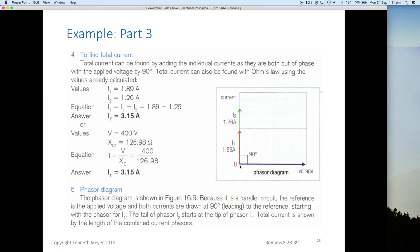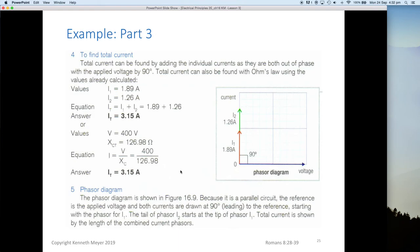On the phasor diagram, we have 1.89 amps and 1.26 amps added top to tail. With 400 volts and a total Xc of 126.98 ohms, dividing the voltage by Xc — 400 divided by 126.98 — comes to 3.15 amps. This double-checks our answer and proves that we can simply add the individual branch currents in this case because it also works from an Ohm's Law perspective.